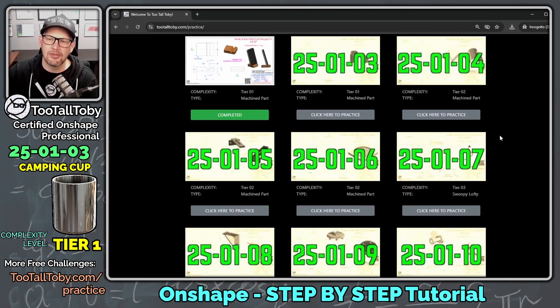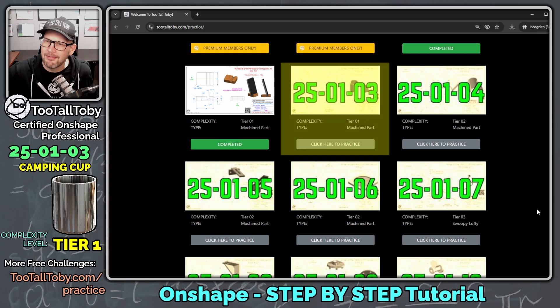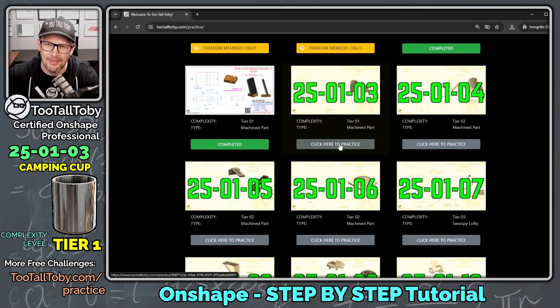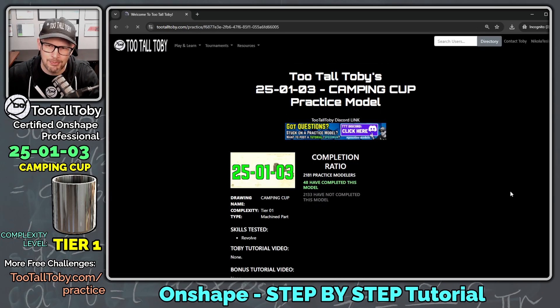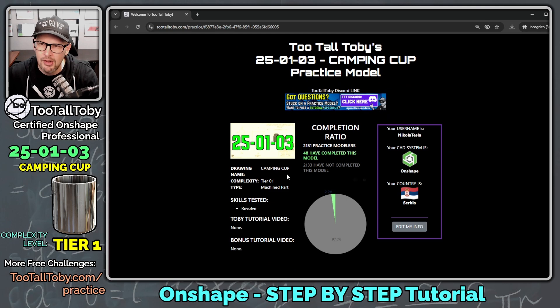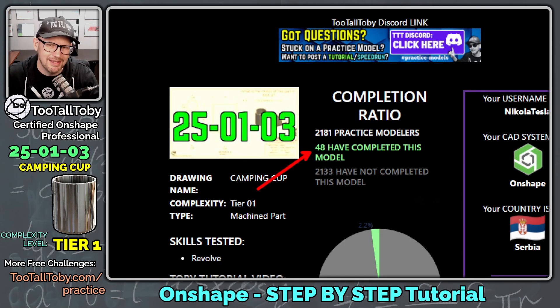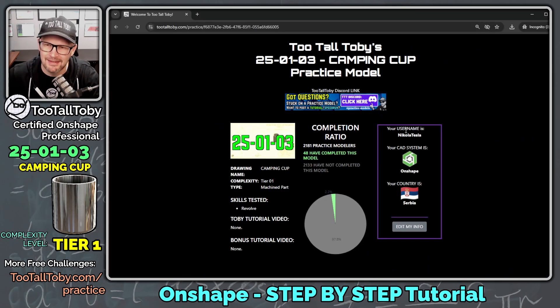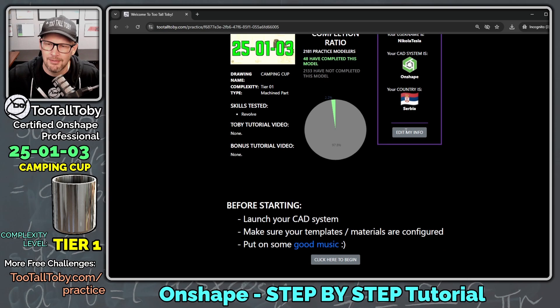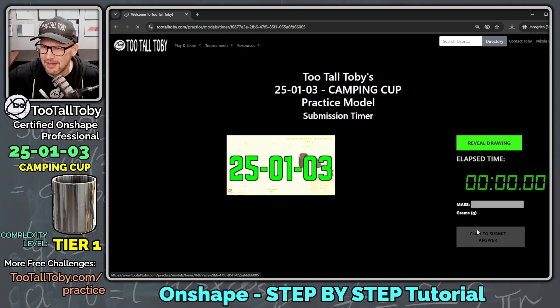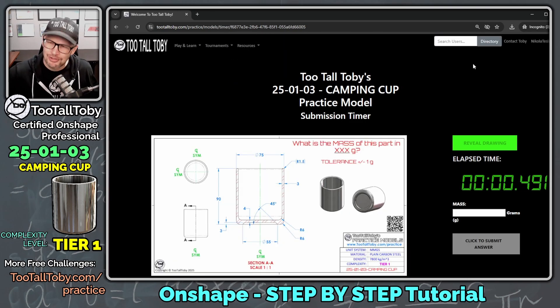Well, one of these totally free challenges is down here at the bottom, 25-01-03. So let's click here to practice. And we can see here that 48 people have completed this challenge so far. So let's see if we can successfully become number 49. We're going to click here to begin and go.